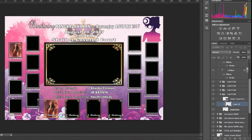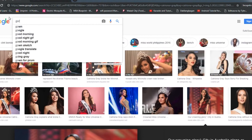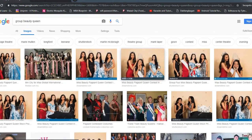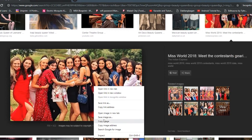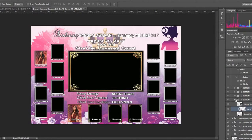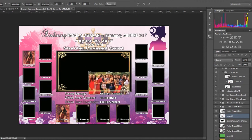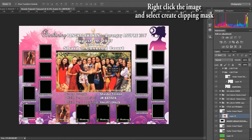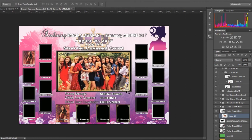I will now download a group photo — for example, searching 'group beauty queen.' We will use this example picture. I'll go to the insert group layer, press Ctrl+T, right-click and create a clipping mask, then adjust it to my requirement. As you can see, this is a nice template made by our channel, Home University Tutorial.